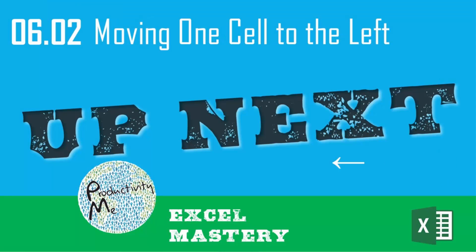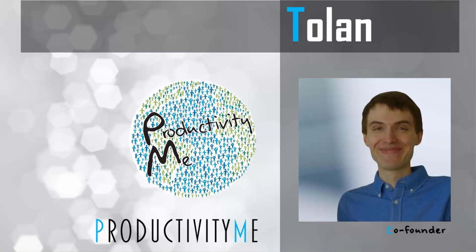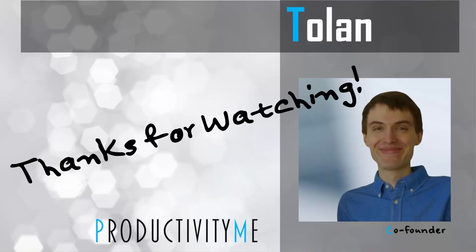So with that, in our next video we'll look at how to move in the opposite direction. We'll look at how to move one cell to the left using our left arrow and mouse cursor. So if you're interested in that, join us in the next video and as always, thanks for watching.